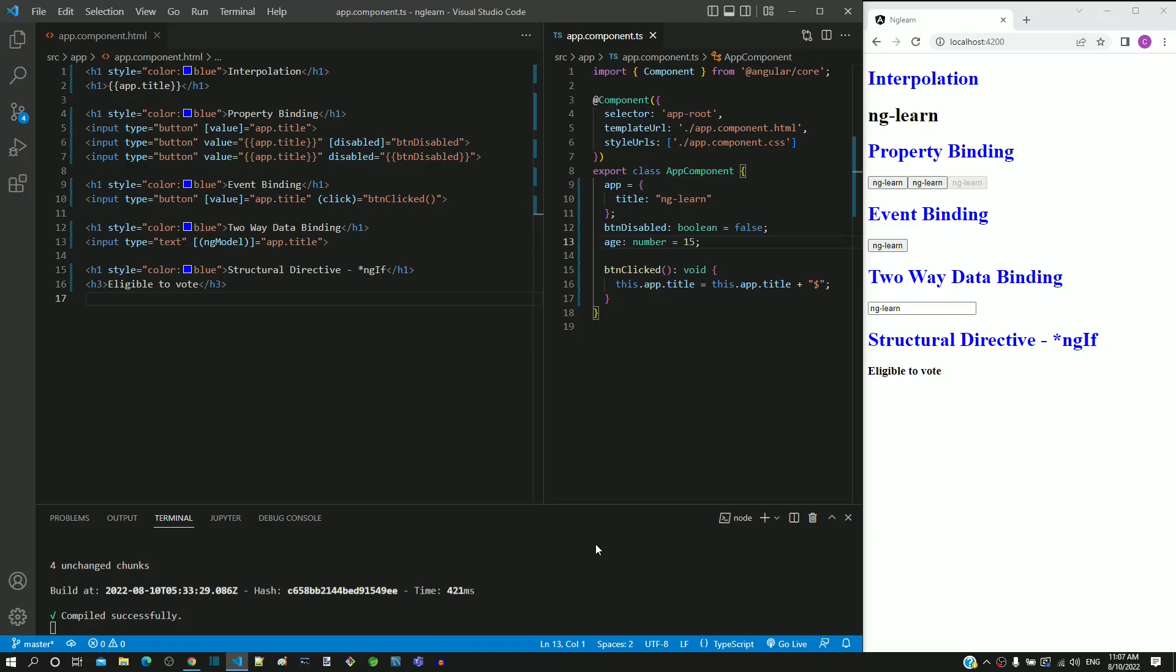In this video, we will implement an example for Structural Directives. A set of built-in directives in Angular are grouped under the category called Structural Directives. A structural directive helps to modify the structure of DOM. Let me demonstrate ngIf's structural directive in this video.